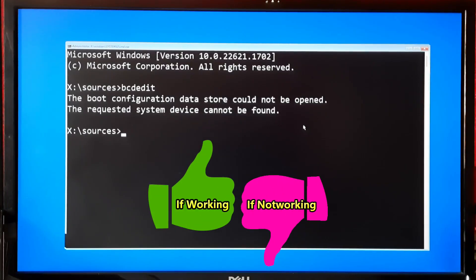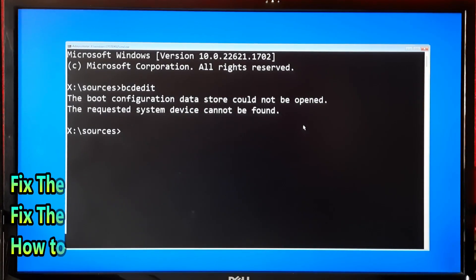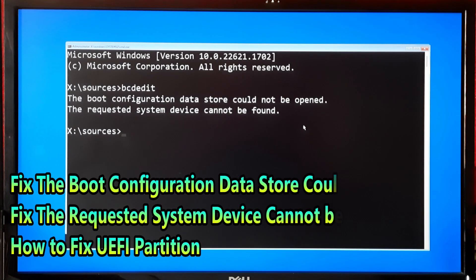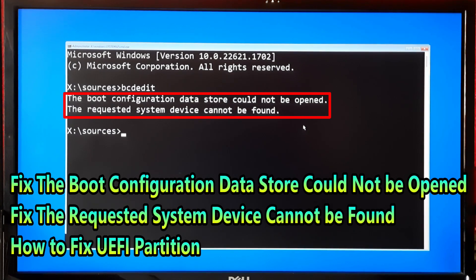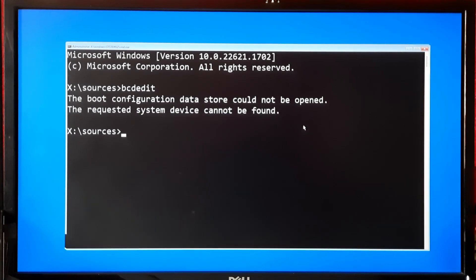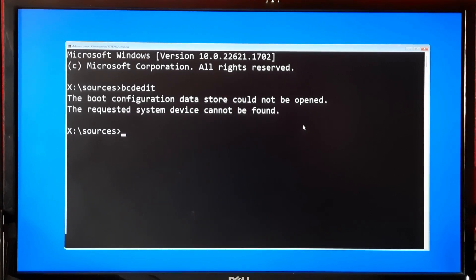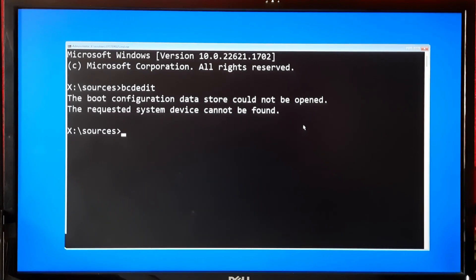Hi guys, welcome to SA Technical. In this video I'm going to show you how to recreate boot configuration data for Windows 11 or Windows 10. If you are seeing a boot configuration data is missing error on your computer screen, then don't panic — I am here to guide you through the process of fixing it step by step, whether you are using Windows 11 or Windows 10.